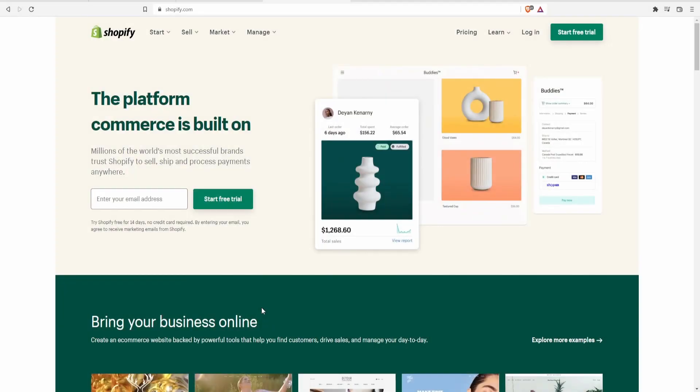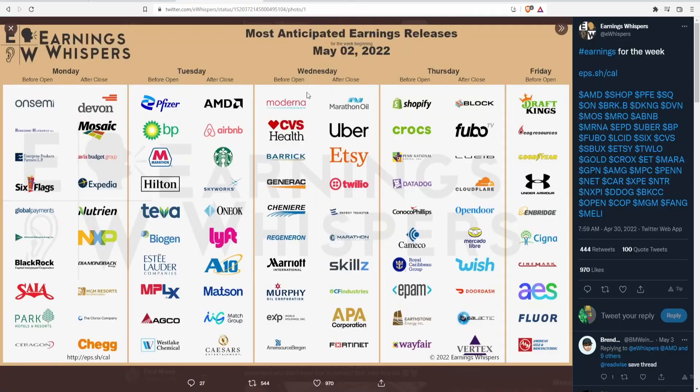Hi there everybody and welcome back to another stock analysis video. Today I would like to do an analysis on Shopify, a company that has fallen a significant amount within these past couple months.